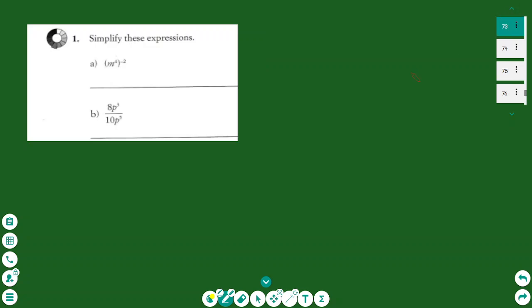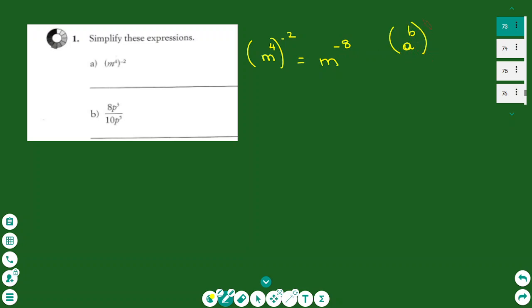The first exercise is indices — simplifying the expression m to the power of four, to the power of negative two. In this case we multiply the powers according to the rule, and the answer is m to the power of four times negative two, which is negative eight. The rule is: a to the power of b, to another power of c, simplifies as a to the power of b times c.